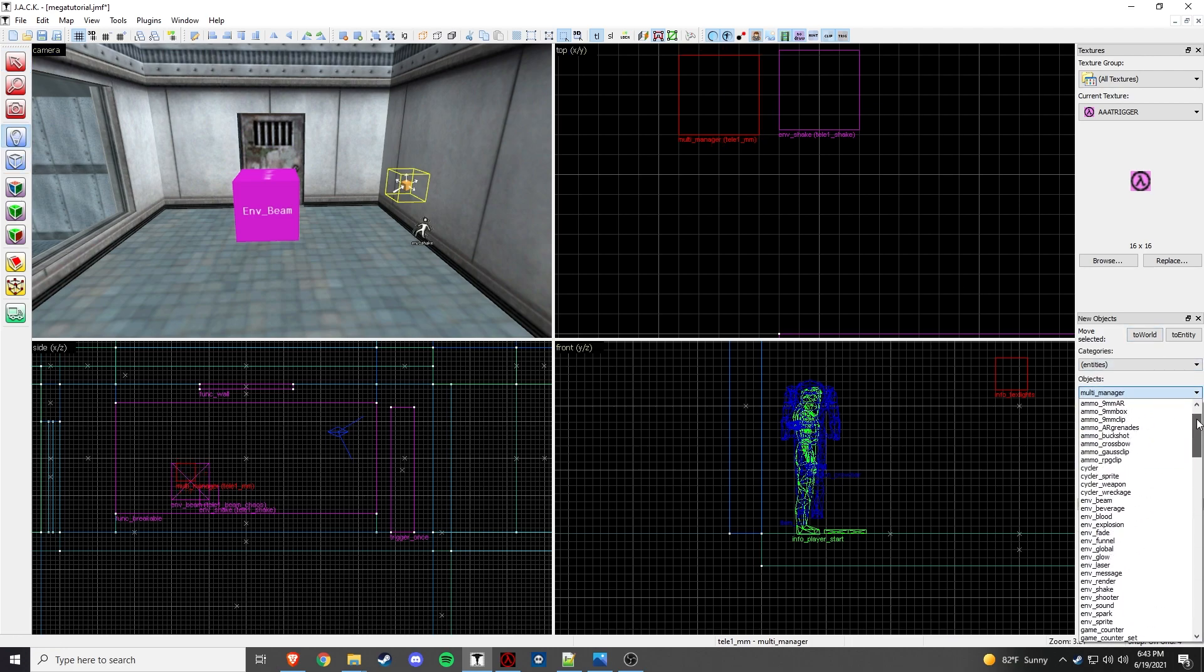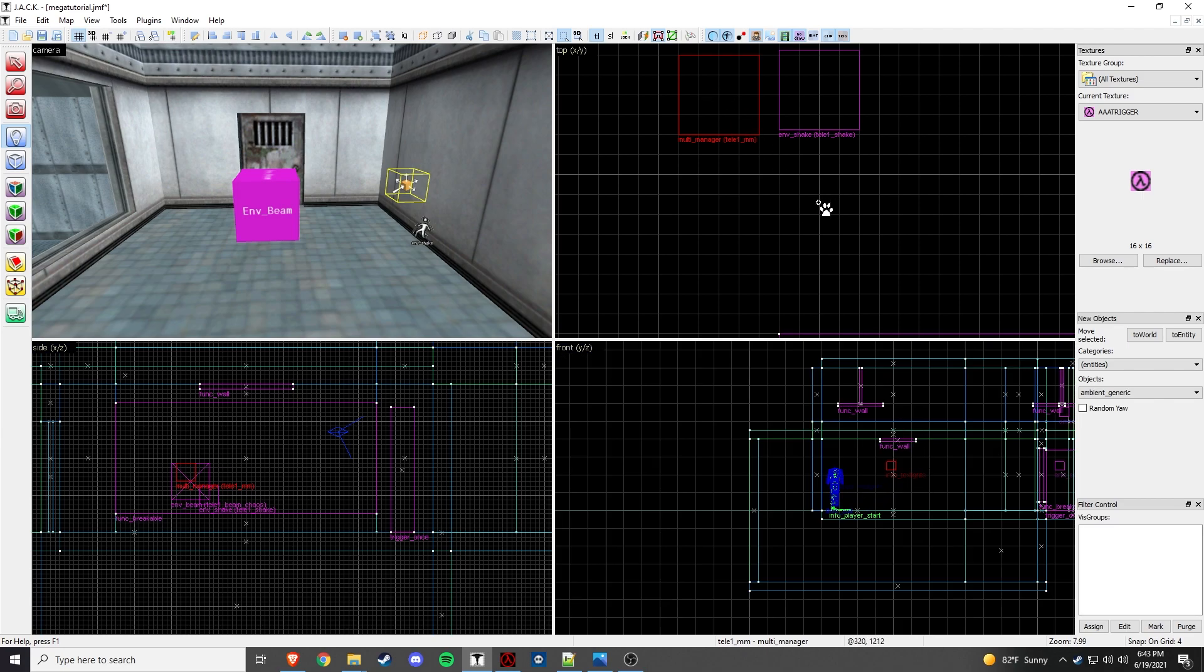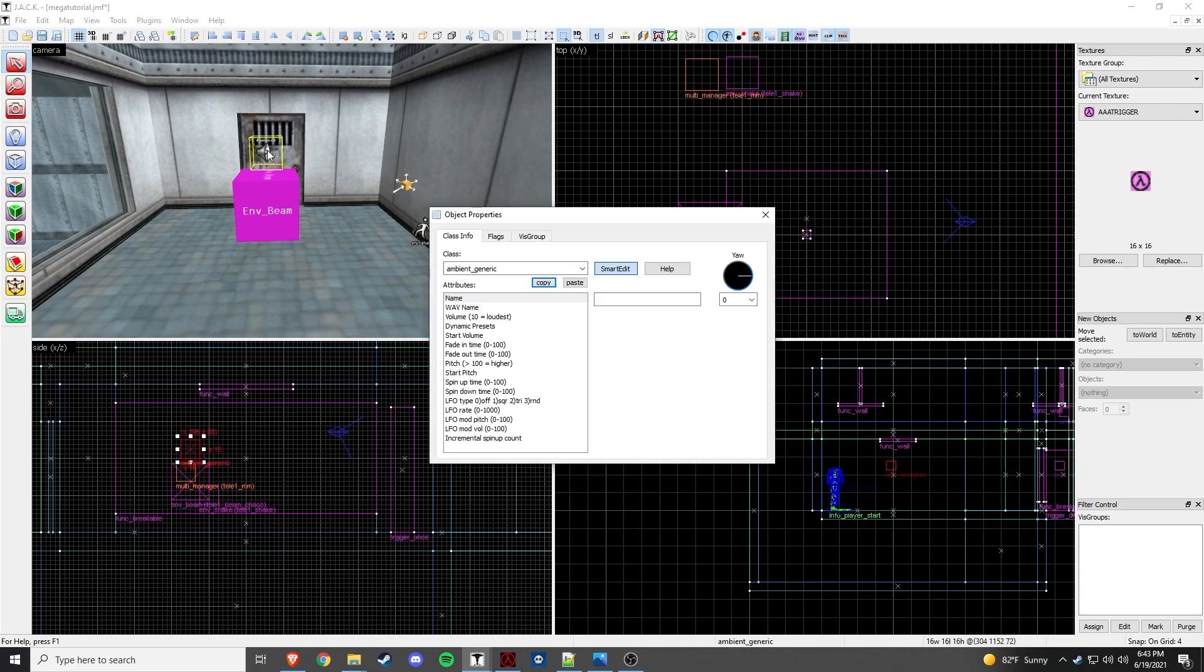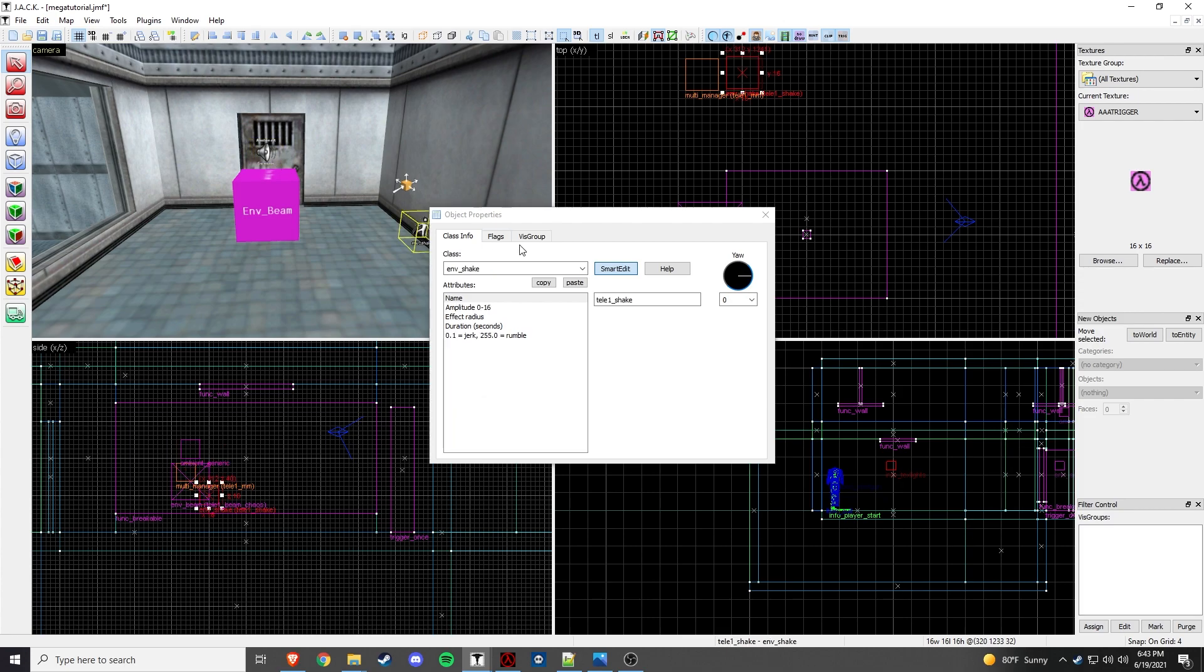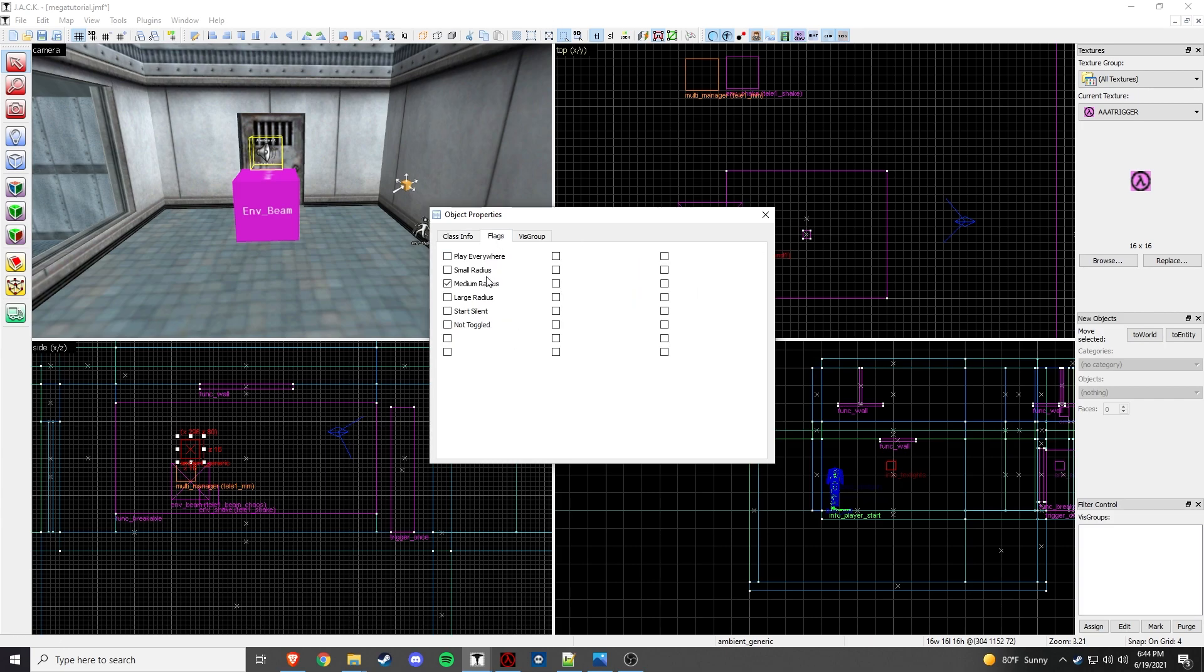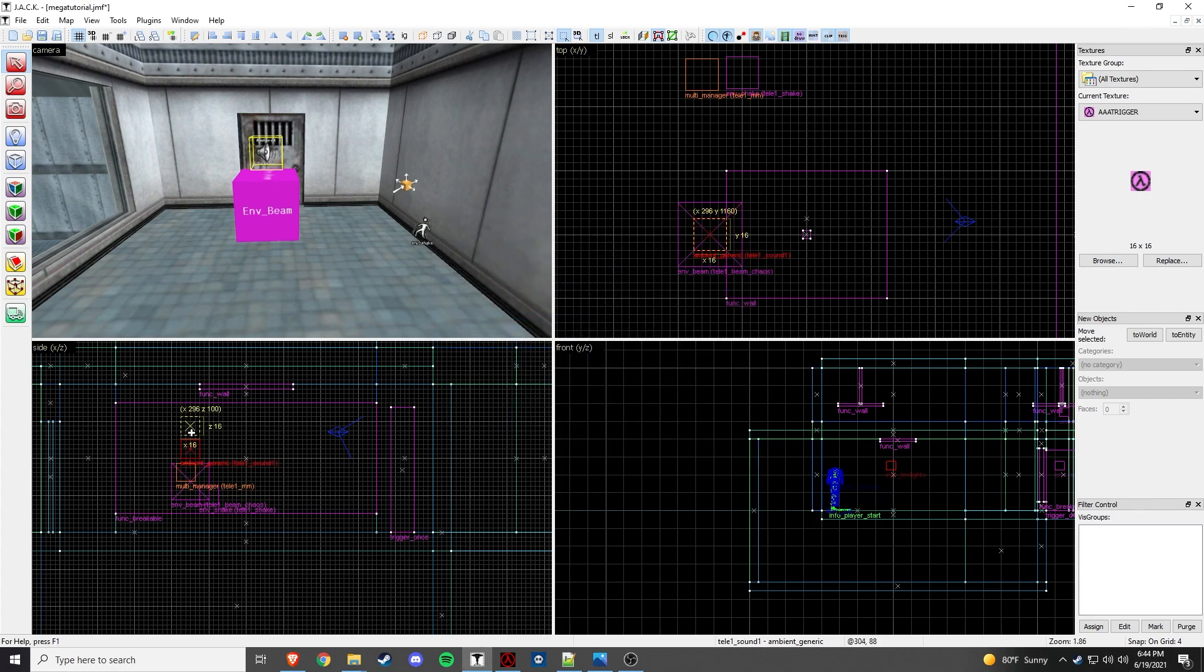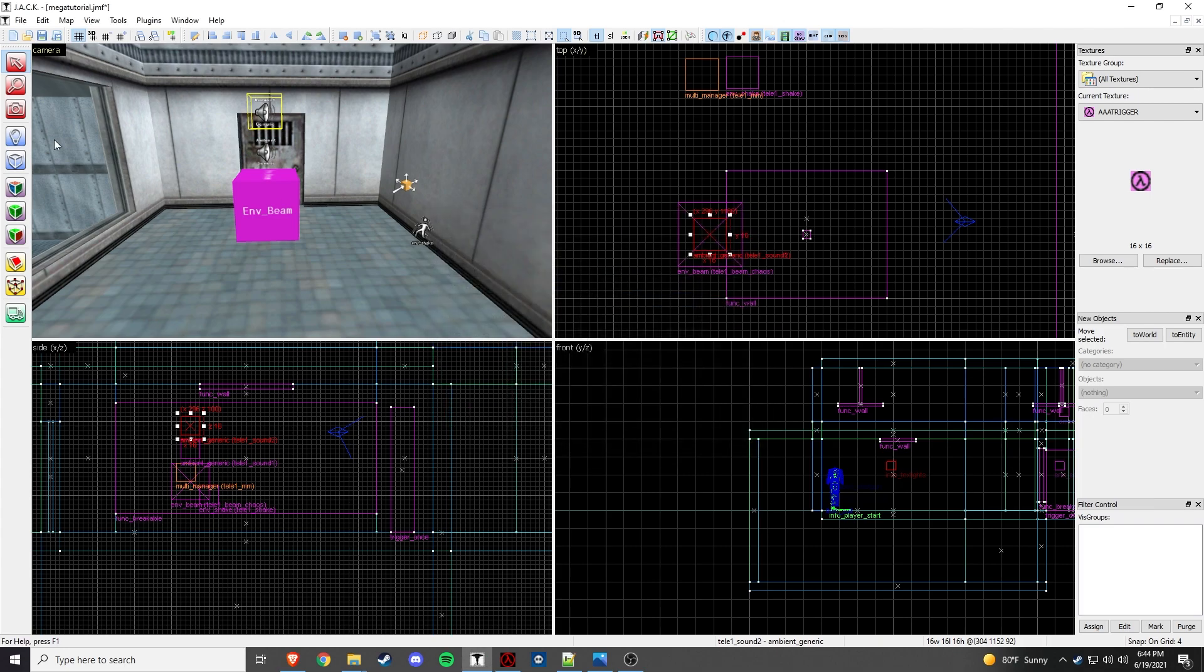And then we'll do our ambient generics. So we will place it right above this one. And the flags for the NV beam, excuse me. We're going to go toggle and end sparks. And then NV shake doesn't have any flags. And then in the ambient generic, we are going to set up tele1 underscore sound one. Wave name is going to be debris slash beam start 2 dot wave, volume 10. And then for the flags, we go medium radius, start silent and not toggled. And so I'm going to hold shift, click and drag, create another one, let go. I'm going to go into this one. We're just going to change this to beam start 7. We're going to change the name to sound 2. And that's all we need to do for those.